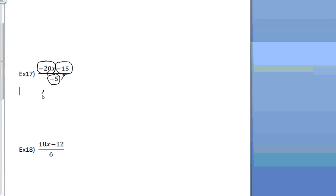20 divided by 5 is 4x. And then we have negative 15 divided by a negative 5 makes a positive, make sure it's positive, 3. Real simple.